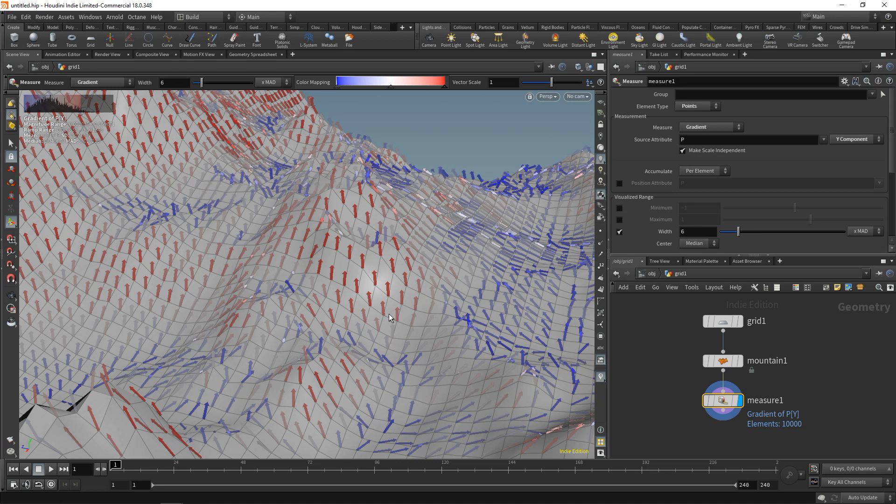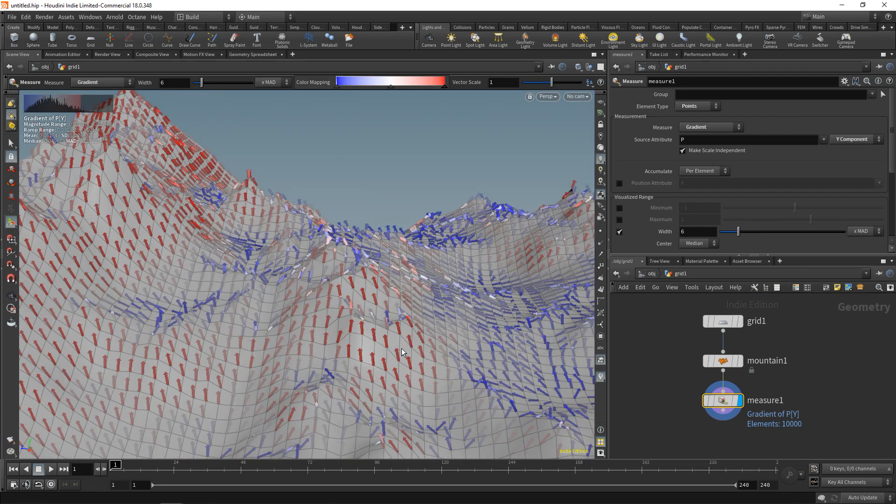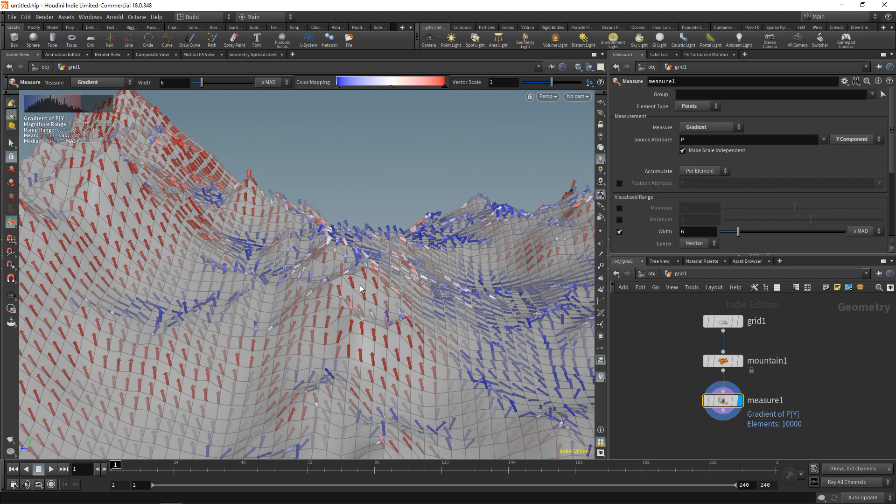While this technique—the gradient technique—might not get us to the absolute highest peak, it will reliably lead us to a local maximum, meaning a local smaller peak.